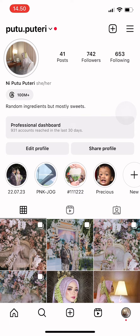Thank you guys for watching. If you find this tutorial helpful, remember to like this video and subscribe to this channel. I'll see you in another tutorial video from this channel.